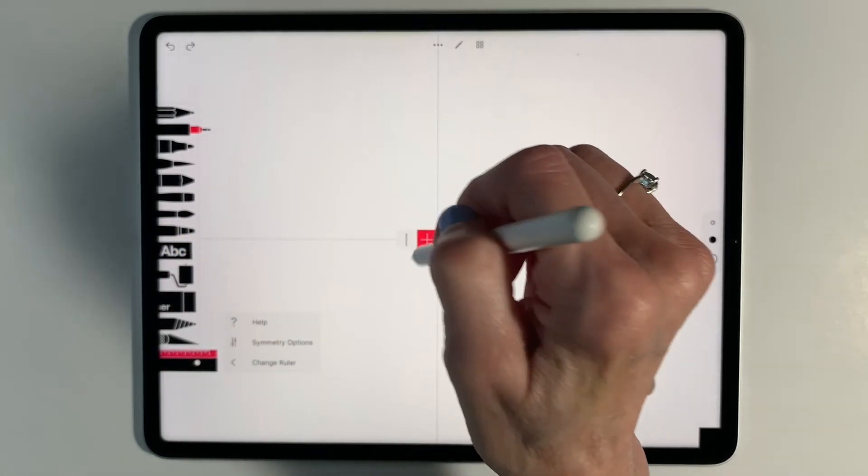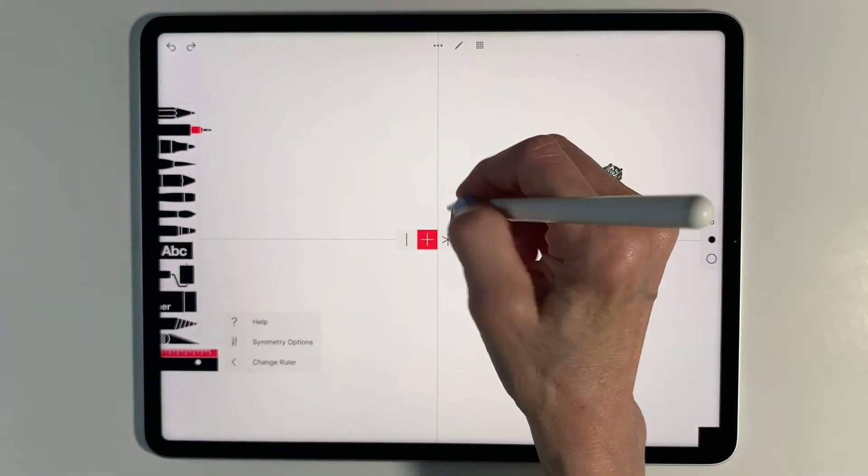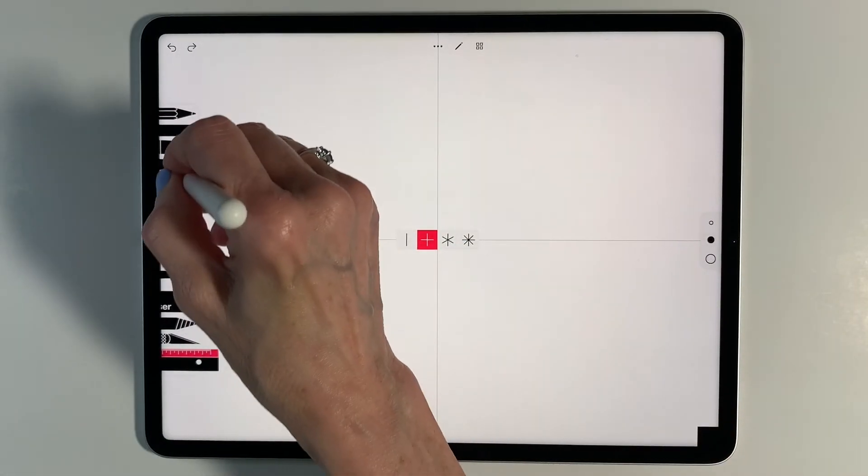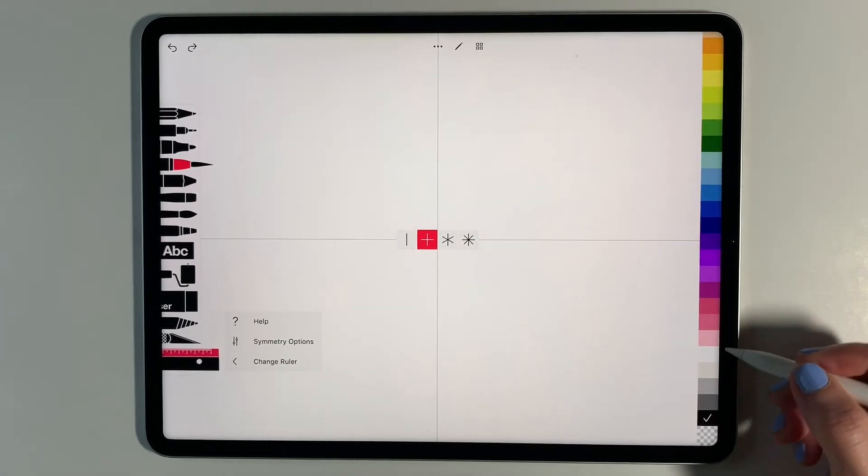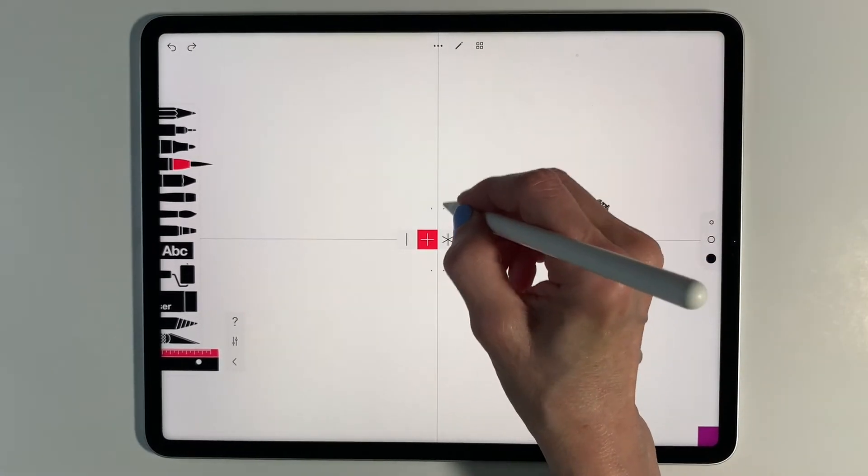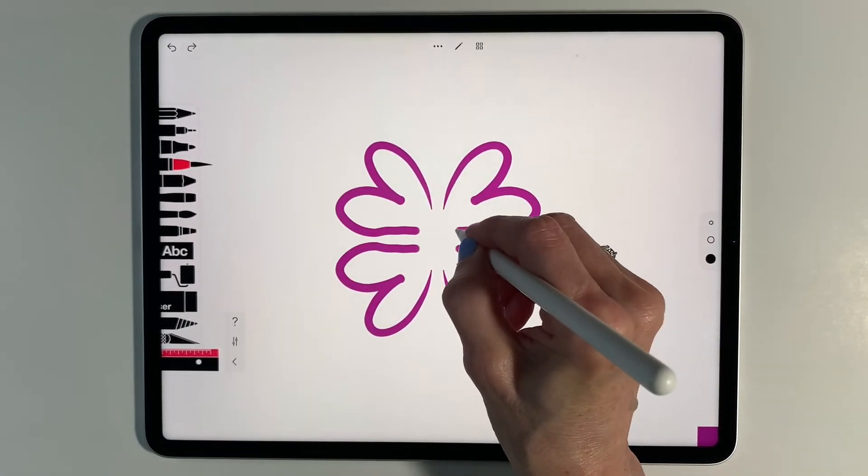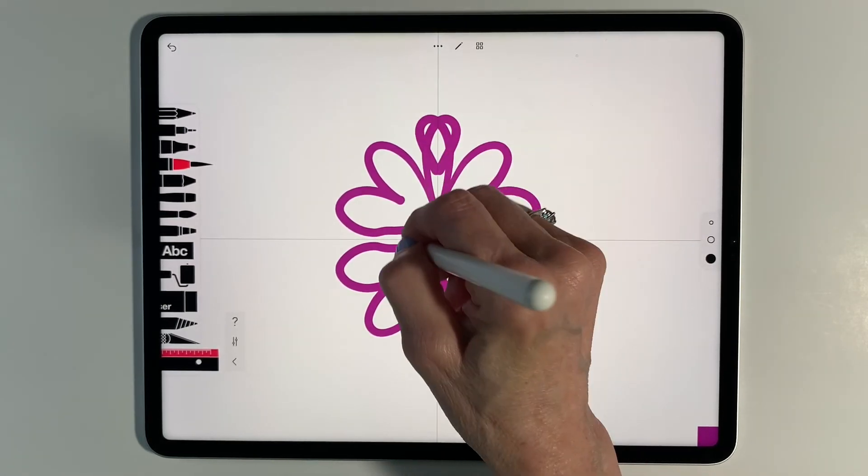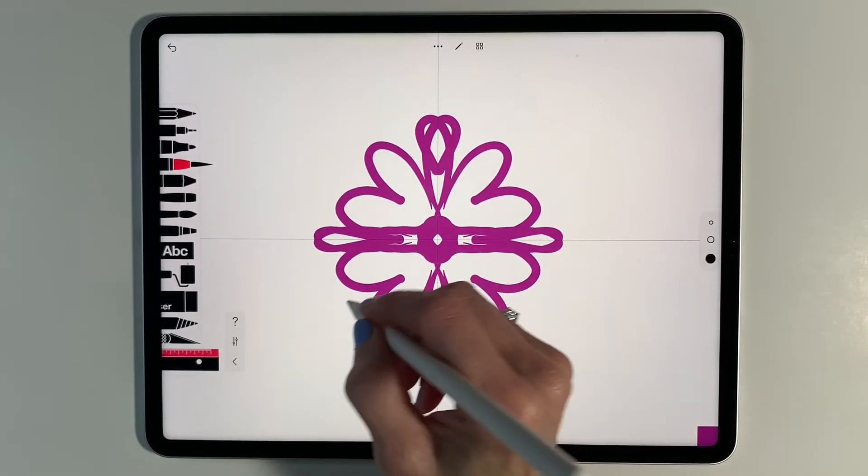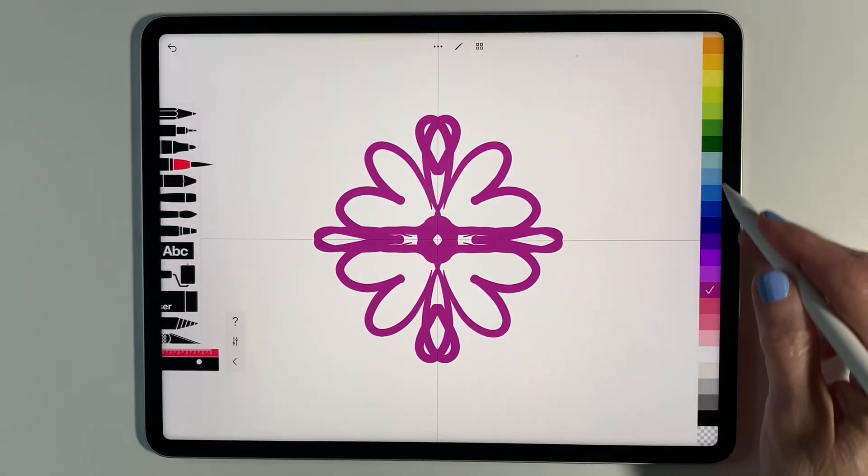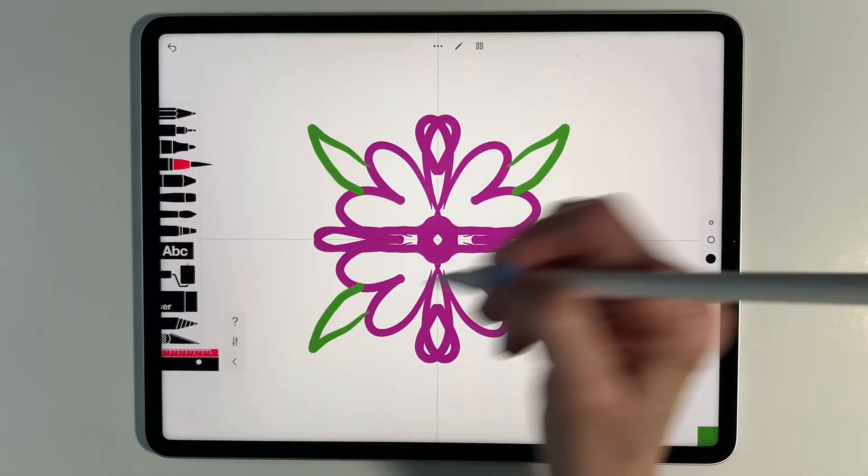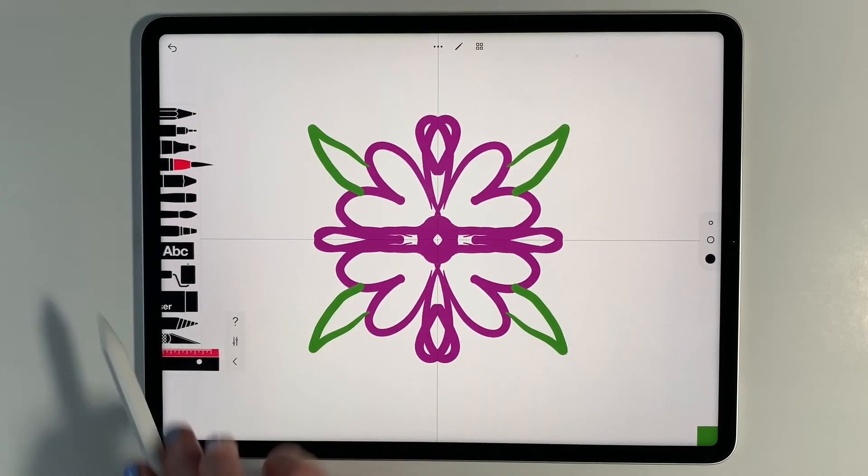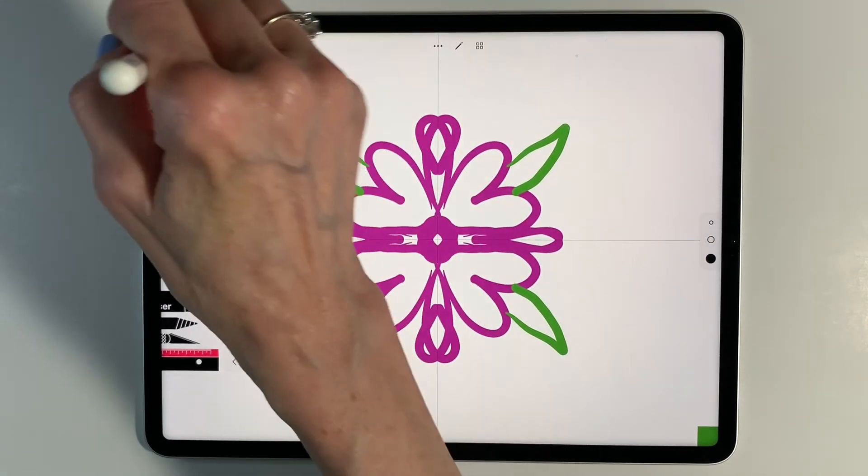You can also do the four lines of symmetry, which works really nice for things. Let me use a calligraphy brush. Maybe you want to do something that's kind of like a flower design. You can do some cool things with the petals, adding leaves. And then once you have that done, you can also turn off the symmetry and fill that in.